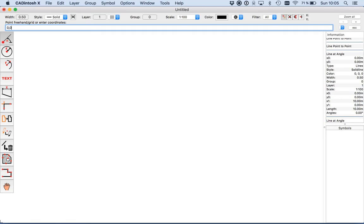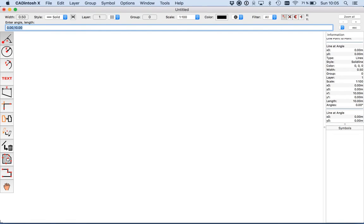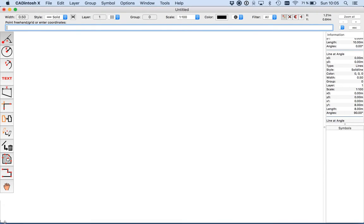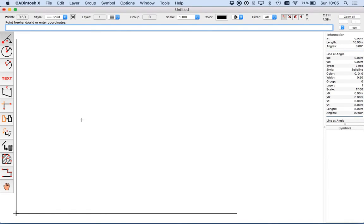Now I need also a vertical line. I start again at 0,0 at 90 degrees and 8 meters. The zero point is currently at the bottom here, so I just click at the right top on zoom all and I see all elements. At the top you find the catch mode. Currently I'm in freehand mode, but for continuing the drawing I select the automatic mode — you will see the benefits of it.